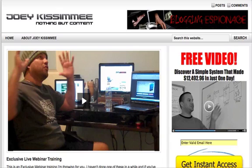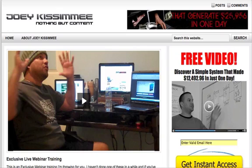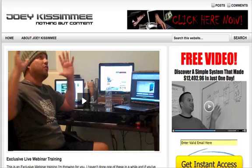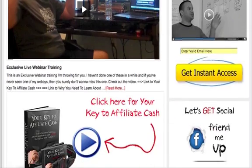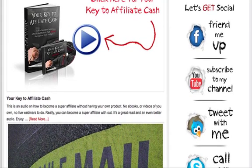Hey guys, Joey Kissimmee here. In today's video tutorial I'm going to teach you how to create your own 'Let's Get Social' widget for your blog using image maps to redirect visitors to whatever social networking sites you want. I'm right here in front of my blog — let me scroll down a bit to show you exactly what I'm talking about. Right here to the right of my blog you'll see this little widget I call 'Let's Get Social.'